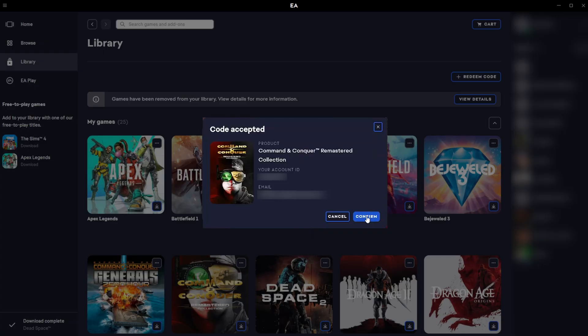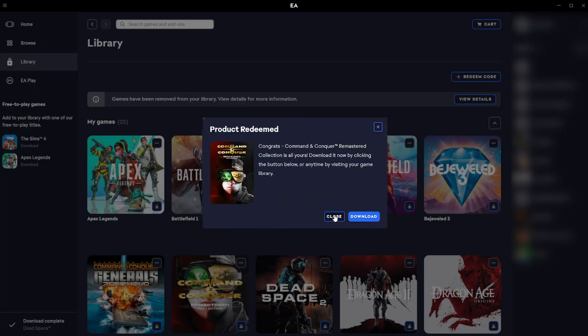We can then click confirm and then on this next screen we'll be able to download this game instantly. So if you already want to download and install it you can simply click the download button right here. Otherwise you can click close and just return to your normal library.